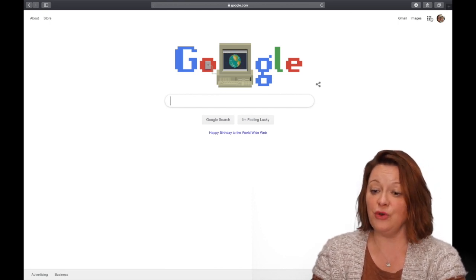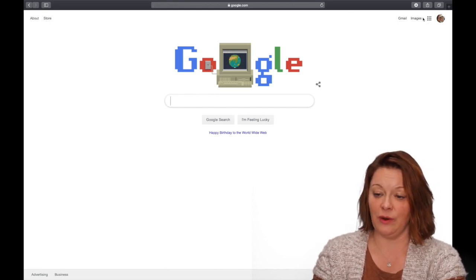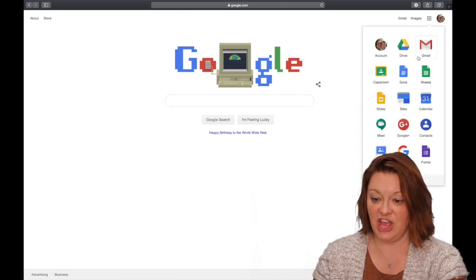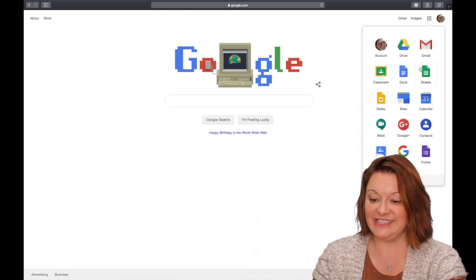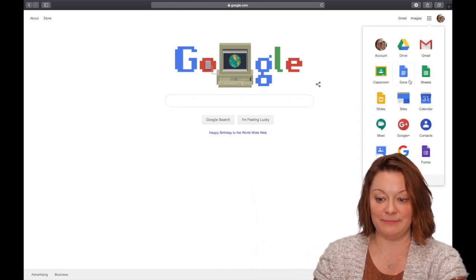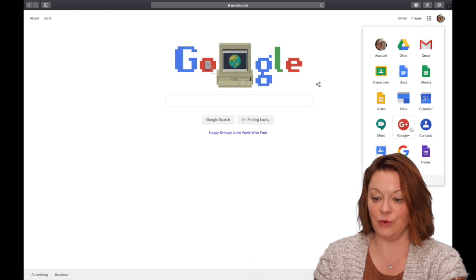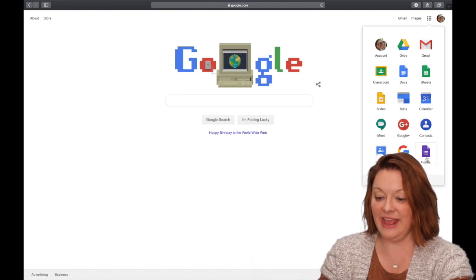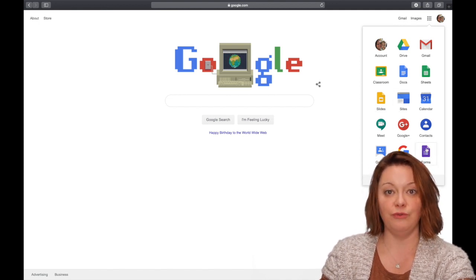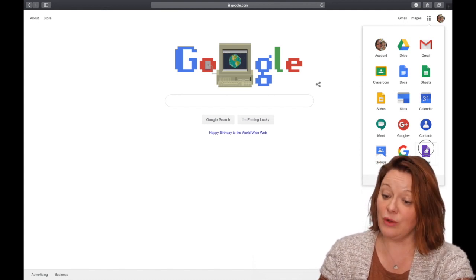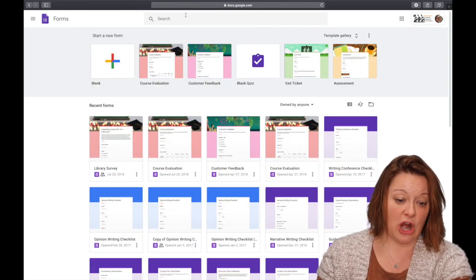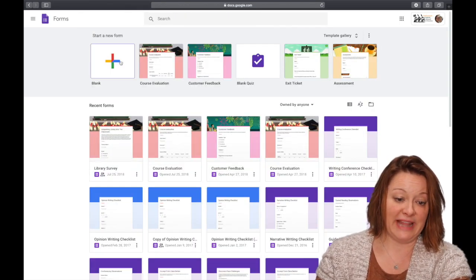If you click your waffle grid at the top of your Google webpage, you look down, there's all the different apps that you can see in Google. Right here it's purple is Google Forms. If you click on that, I would start by going to blank.